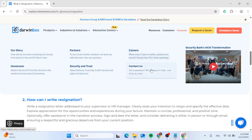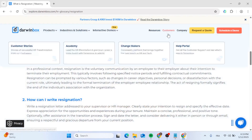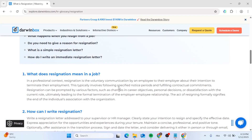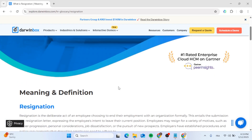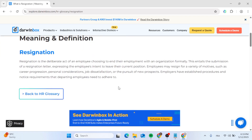In this video, I'm going to show you how to do the Darwin box resignation process. This should be a quick and easy process video.